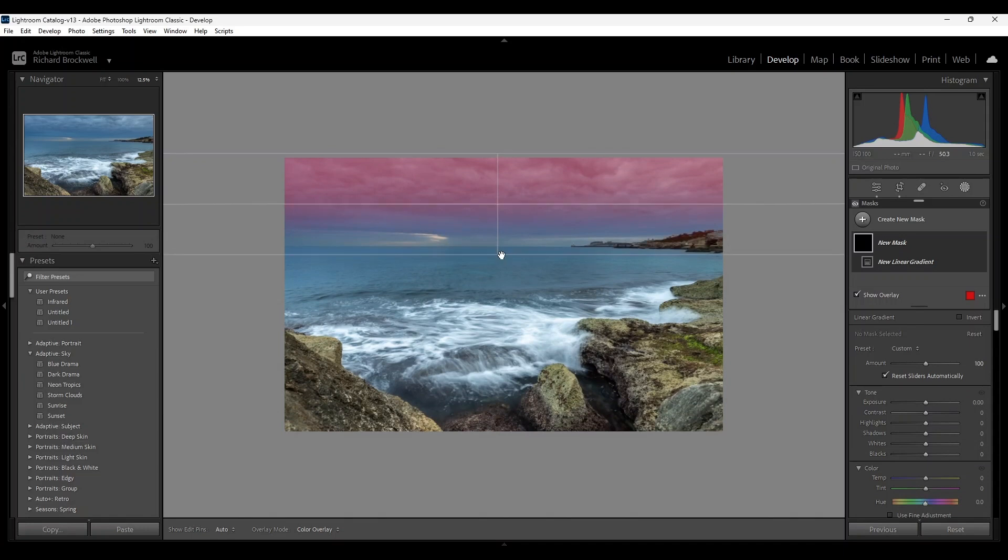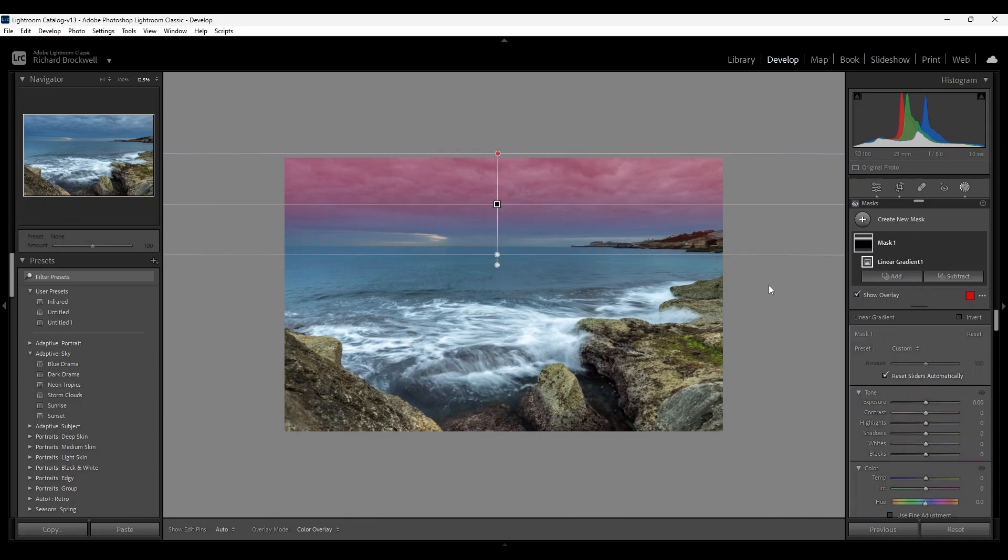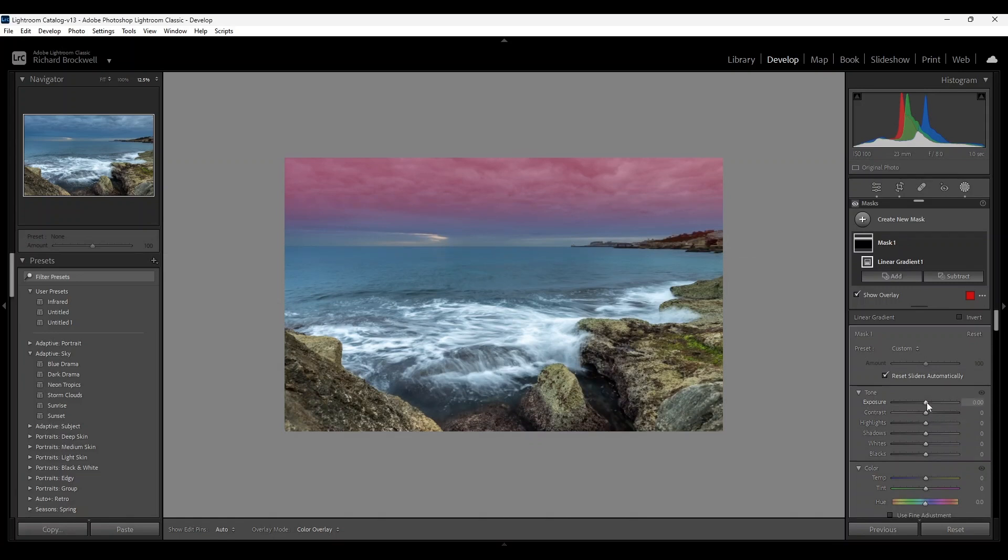And I'm going to decrease slightly the exposure.